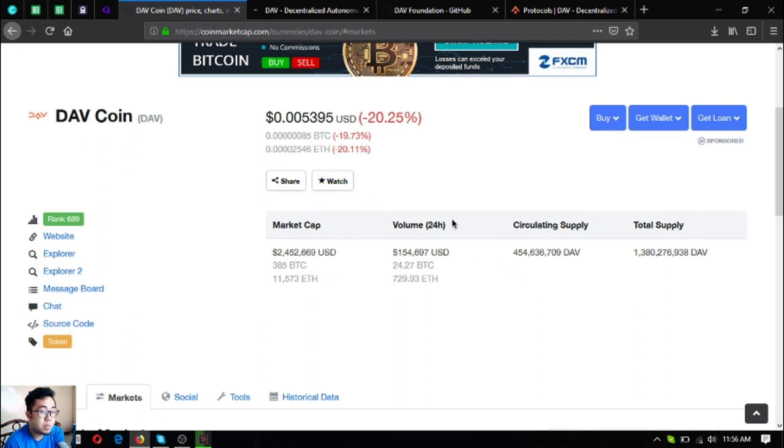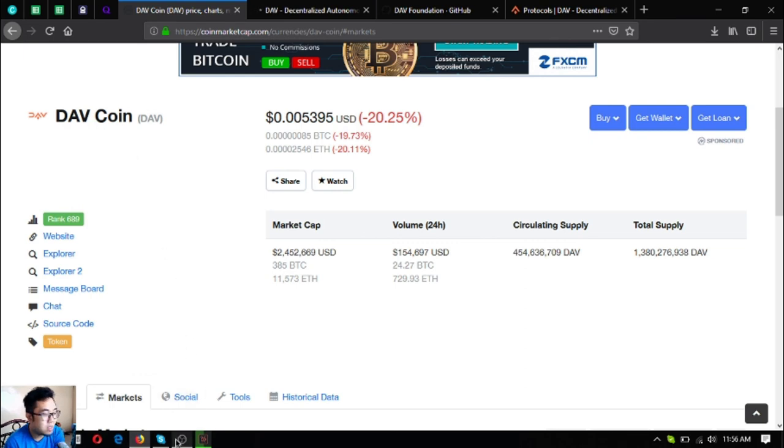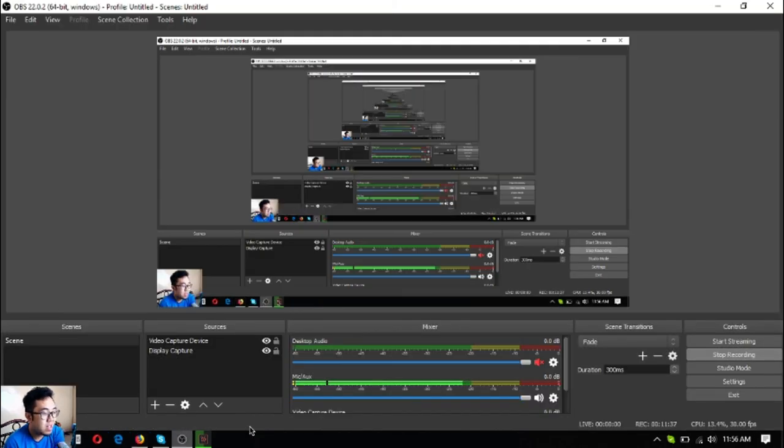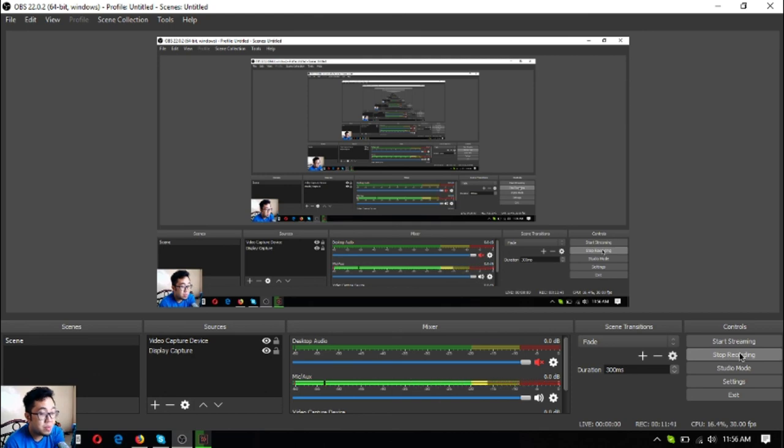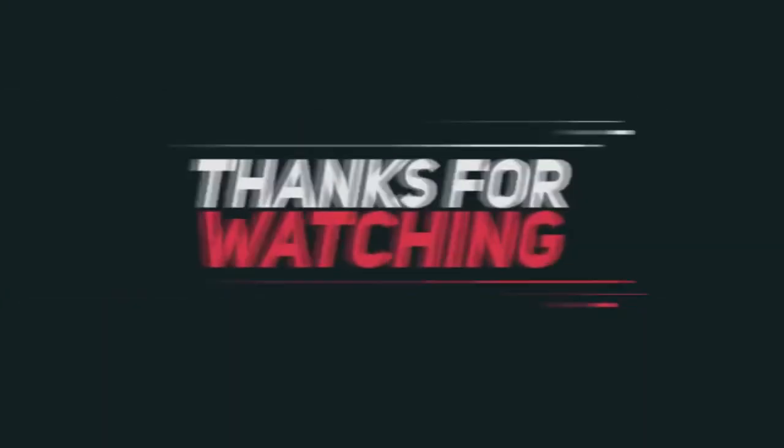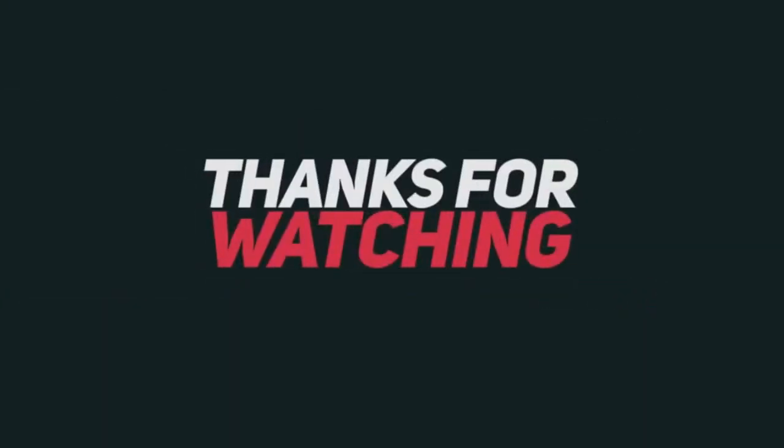This has been Vic once again. Keep note of it: DAV token, DAV coin. This has been Vic once again, bye bye, thank you.